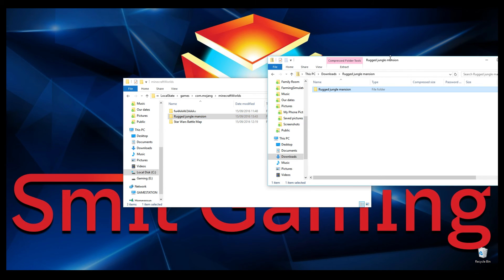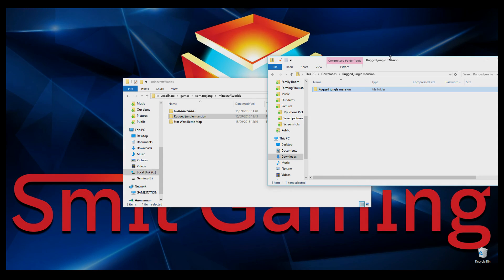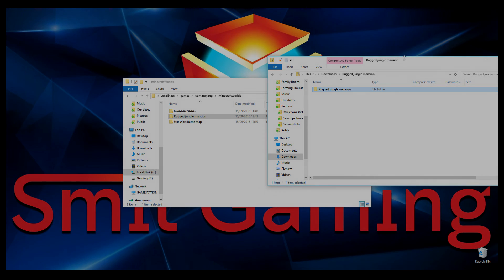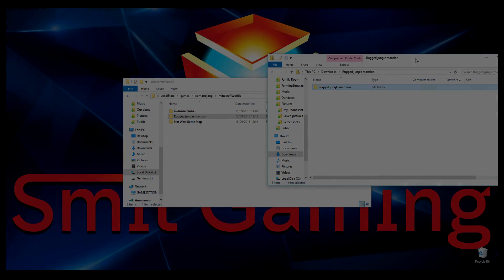Double-click the zip file, it will open the whole folder. Just drag and drop it in — and it's that simple. Once you load up Minecraft, go to Load Games and then load Rugged Jungle Mansion. Really is that simple. Thank you very much for watching — bye!